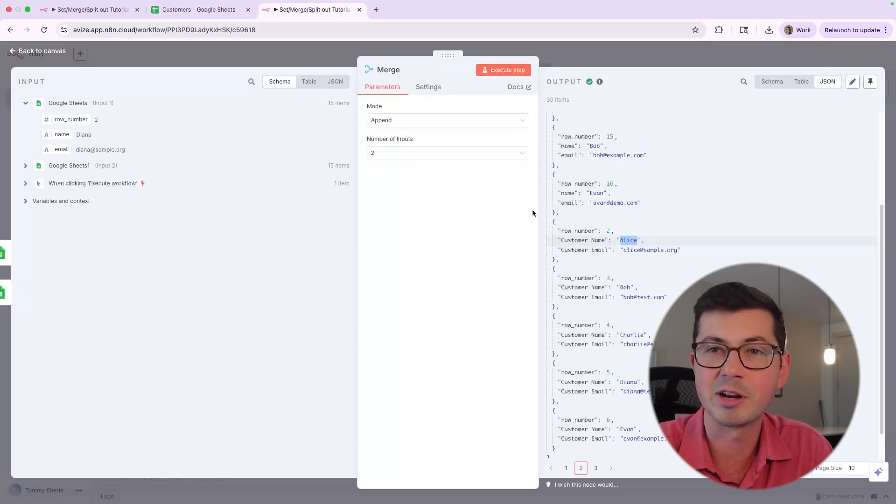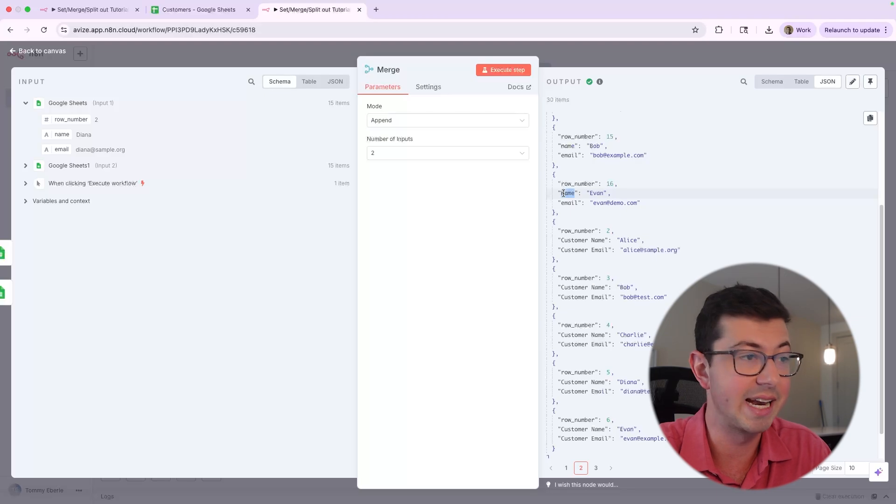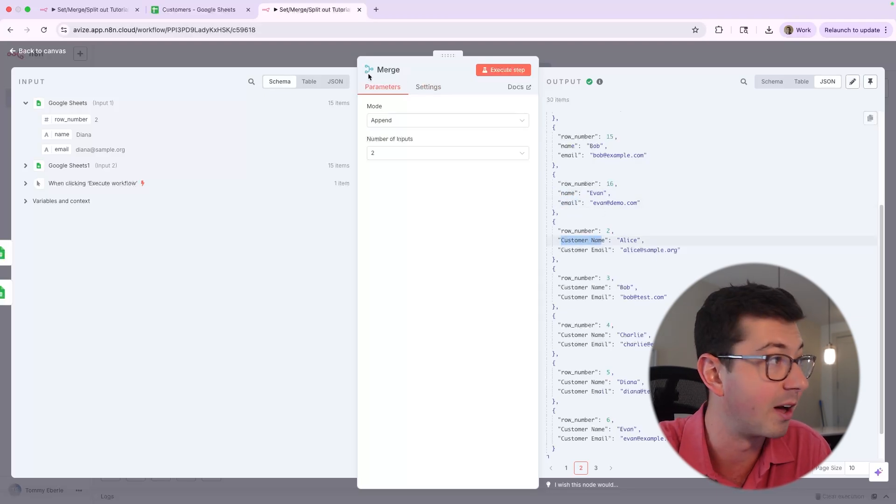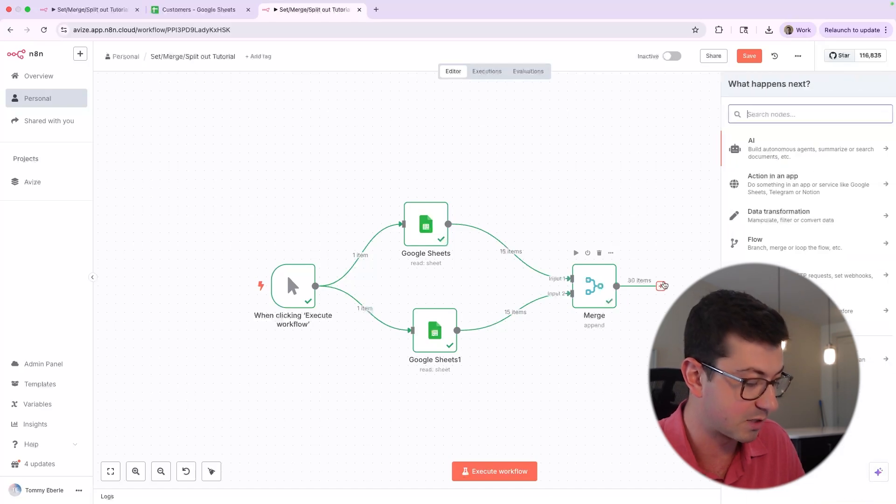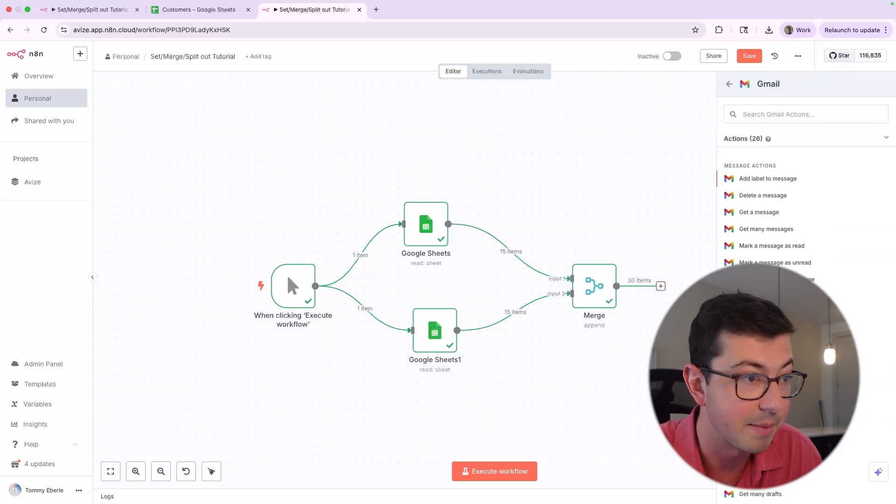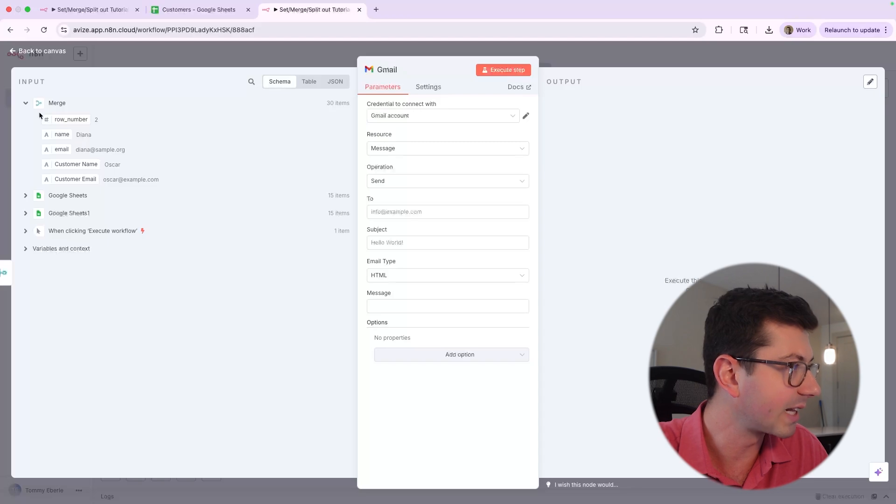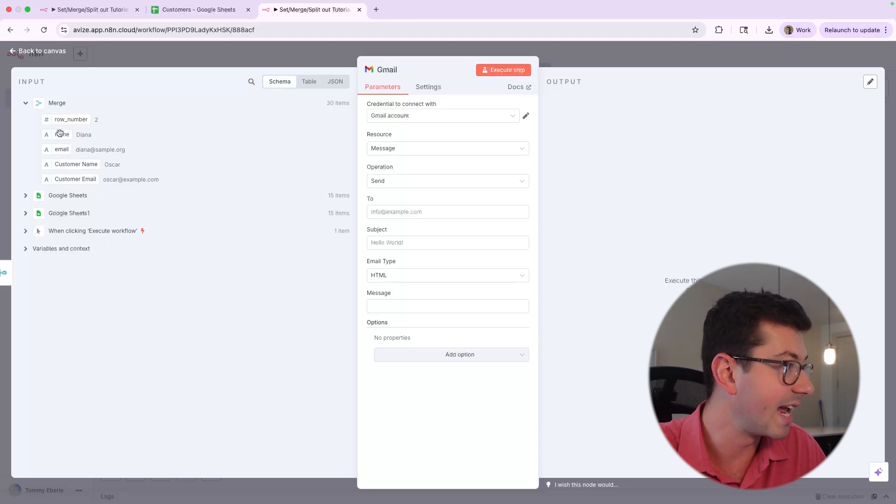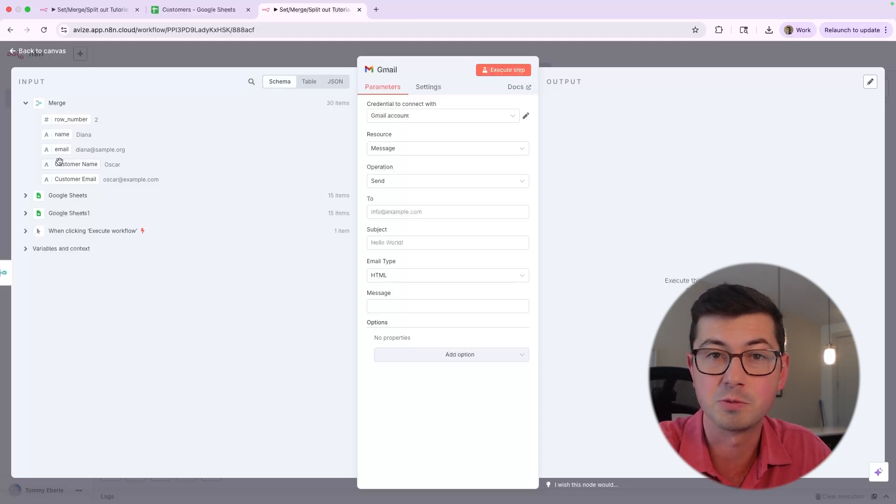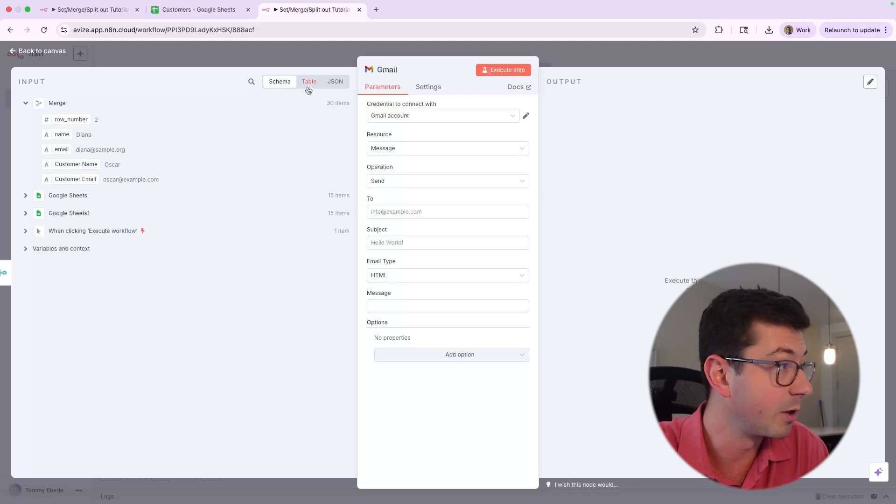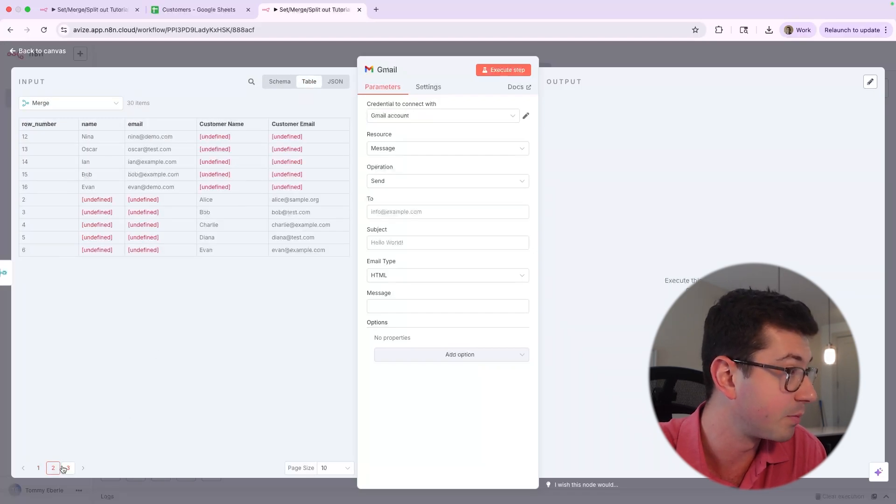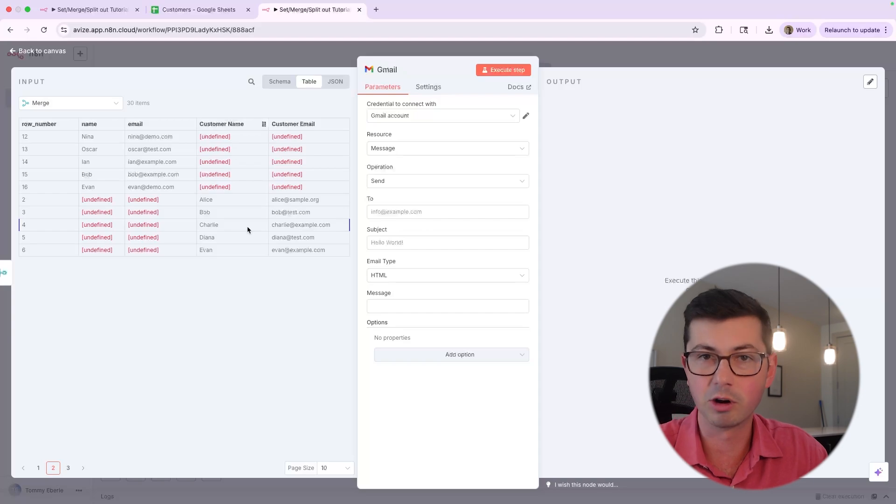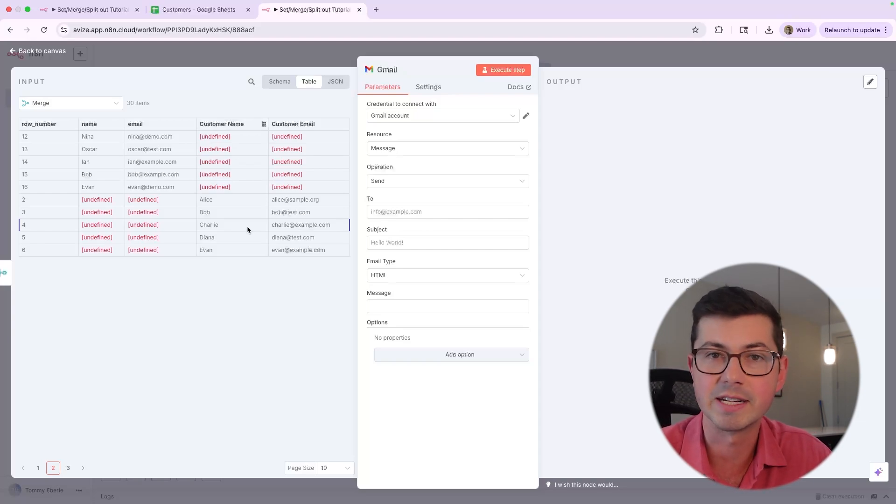So we do kind of have an issue now. In the first set of data, we had name and email. And in the second set of data, we had customer name and customer email. And this is going to cause some problems because if we actually go into Gmail here and go to send a message, if we look at the inputs, we actually have multiple fields. We have name, email, and customer name and customer email. And that's going to cause us some issues because we actually just need one of those. So if we look at the table again, things look weird. We've got name and email for the first set of inputs, and then we have these undefined.